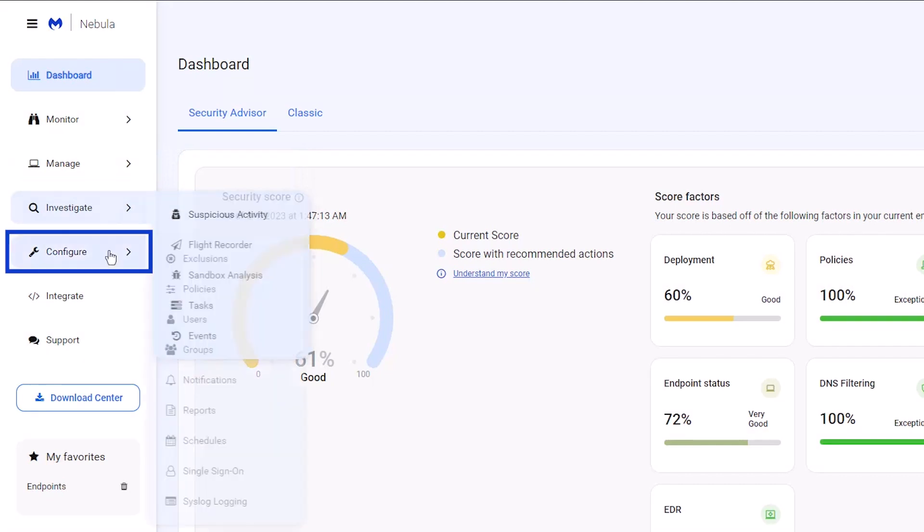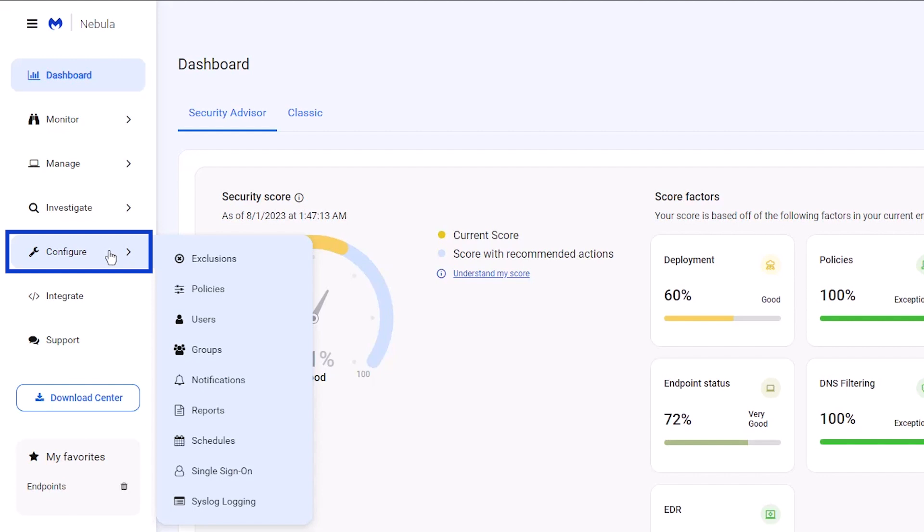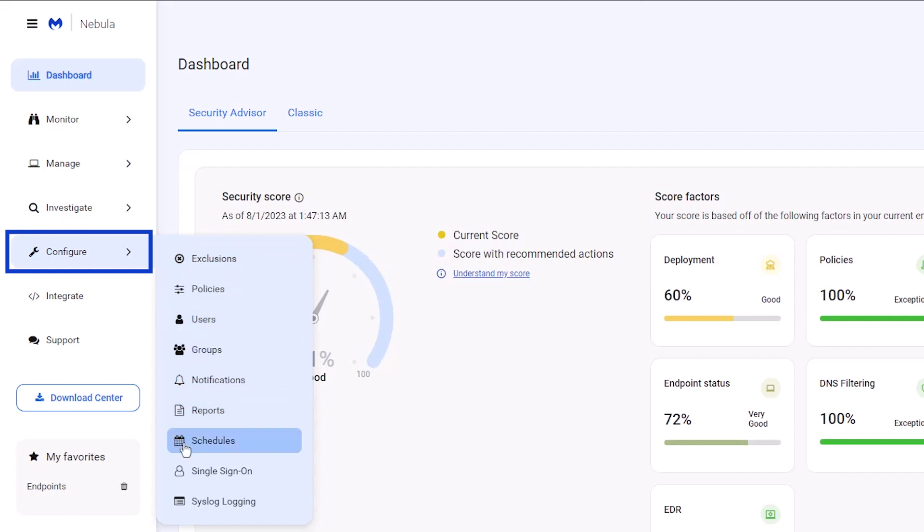Configure endpoint policies in console management settings such as exclusions, users, notifications, and scheduled scans.